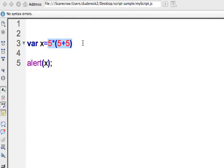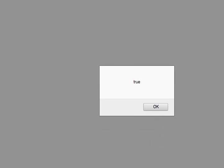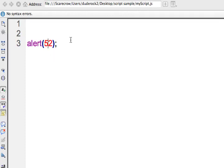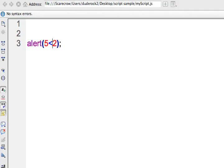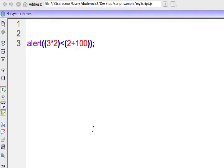The other operators I want to show are the greater than and less than operators. For example, 5 greater than 2 is going to return a Boolean — 5 is in fact greater than 2. If you reverse it, 5 less than 2 should return a Boolean of false. You could also have a formula in here, such as 3 times 2 compared with less than or greater than 2 plus 100, and it would alert a Boolean of true or false.